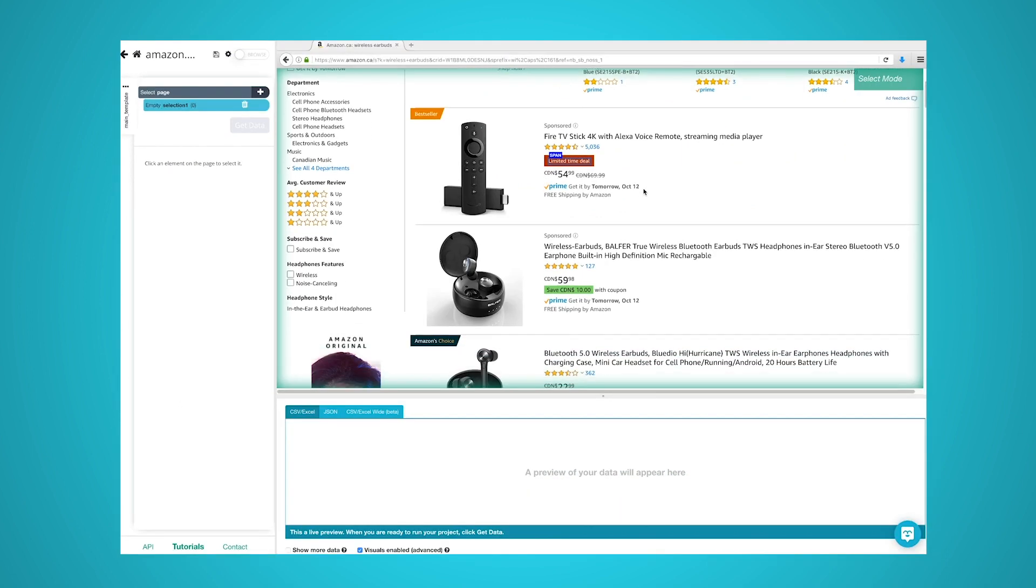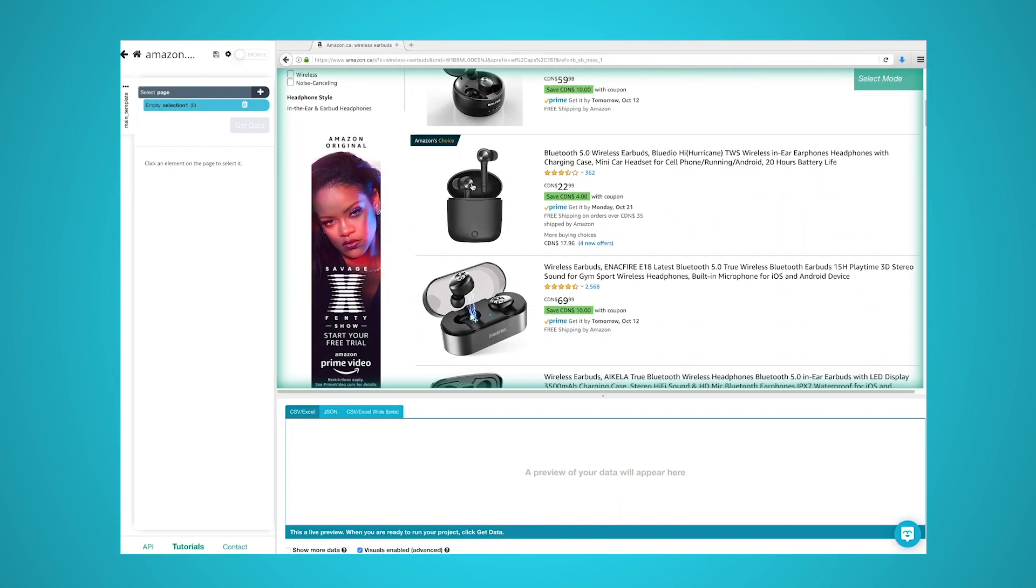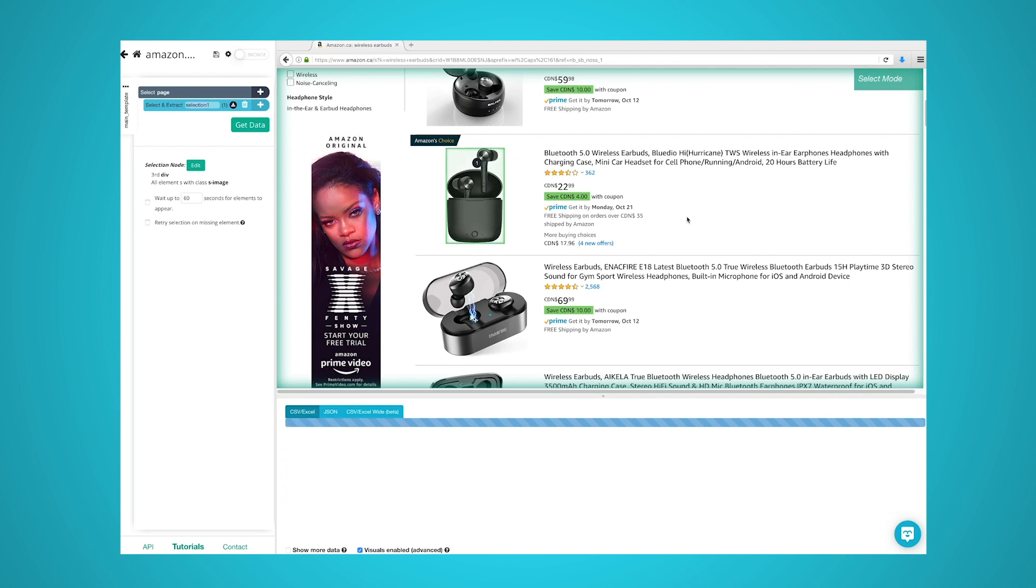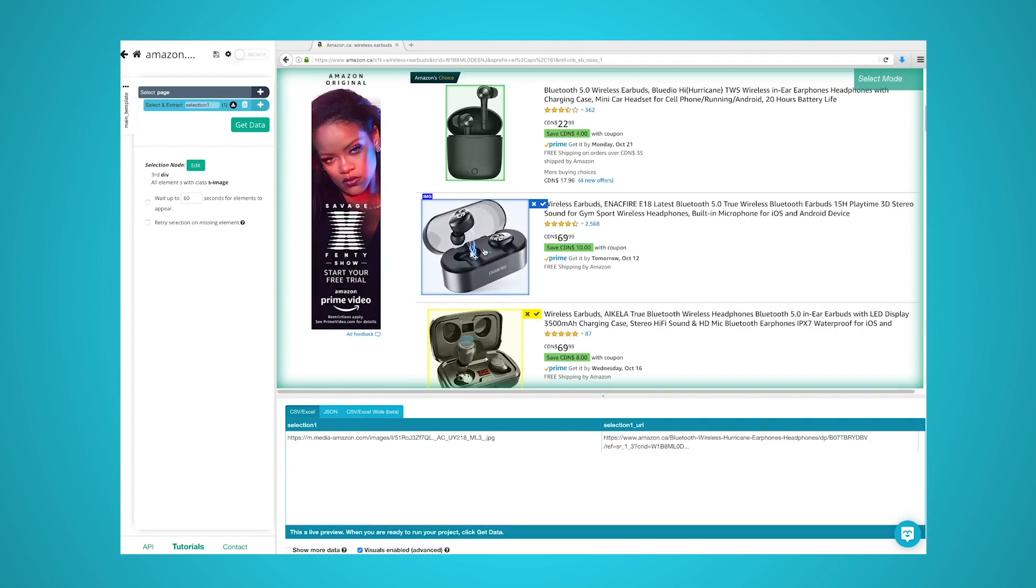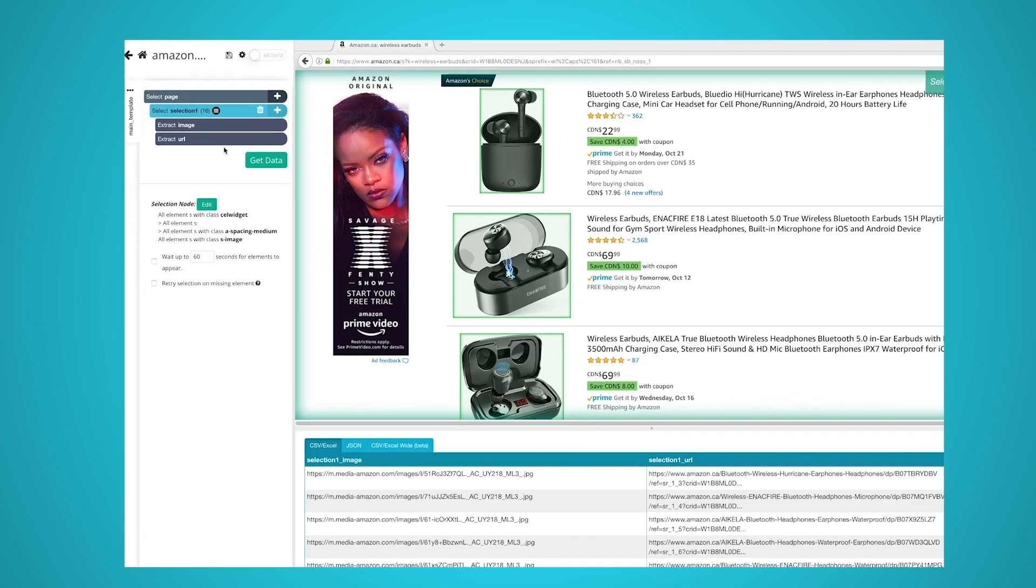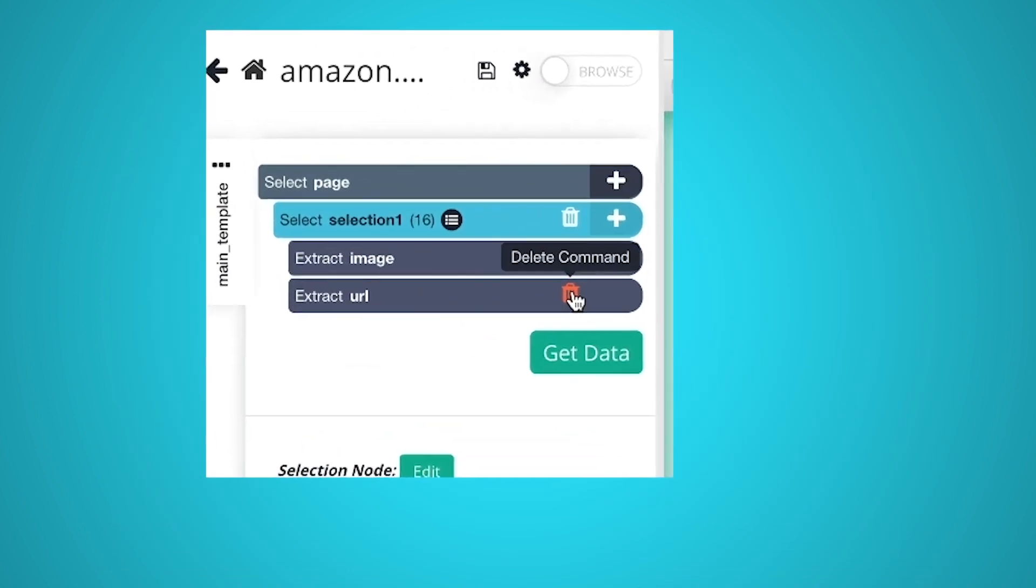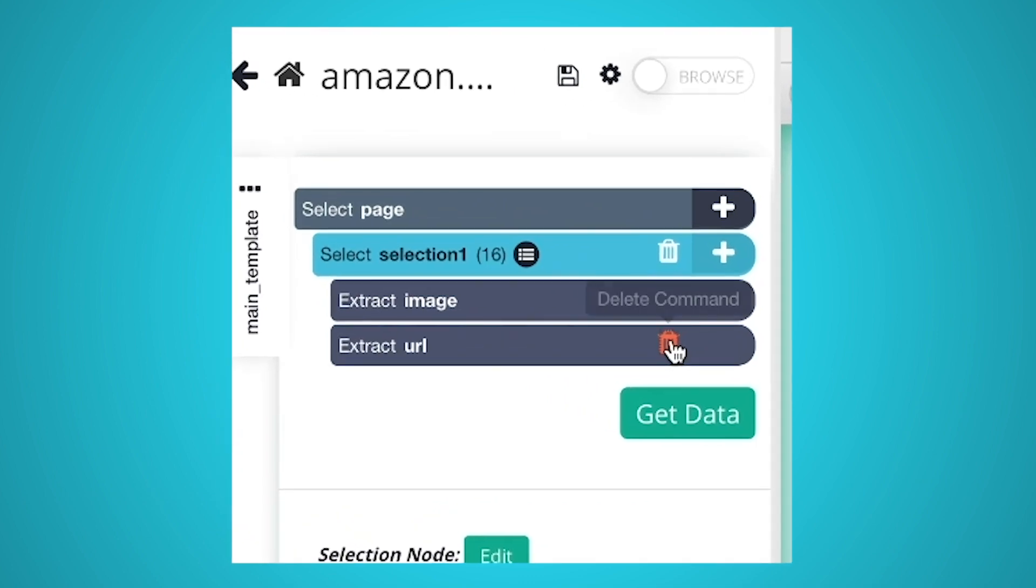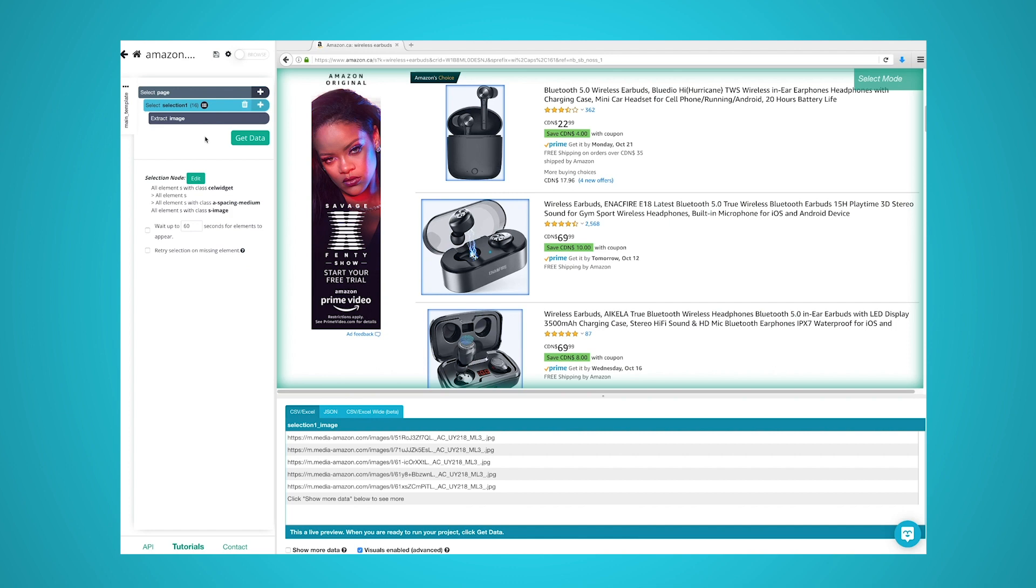Begin by selecting the first image from the search results. It will then turn green, meaning it has been selected to be scraped. The rest of the images in the search results page will then turn yellow. Click on the second image to select all of the images on the page. Since these images also act as links to the product pages, ParseHub is extracting both the image URL and the link that it is pointing to. As a result, we will delete the URL extraction from the left sidebar and only keep the image extraction. Now, ParseHub will scrape every image URL from the first page of results.